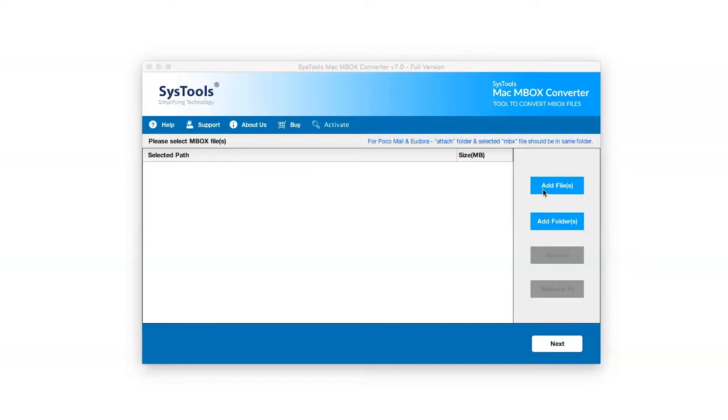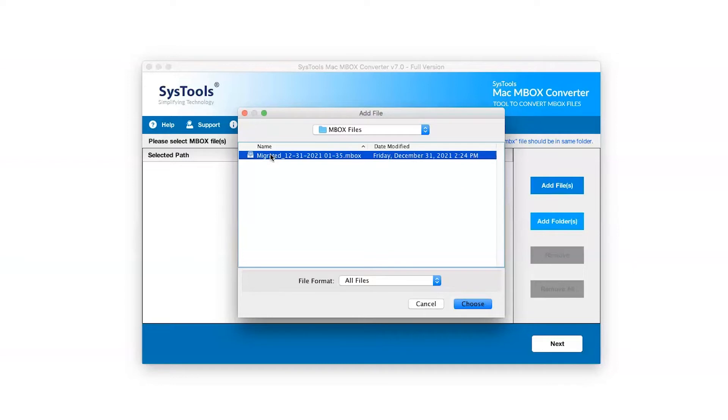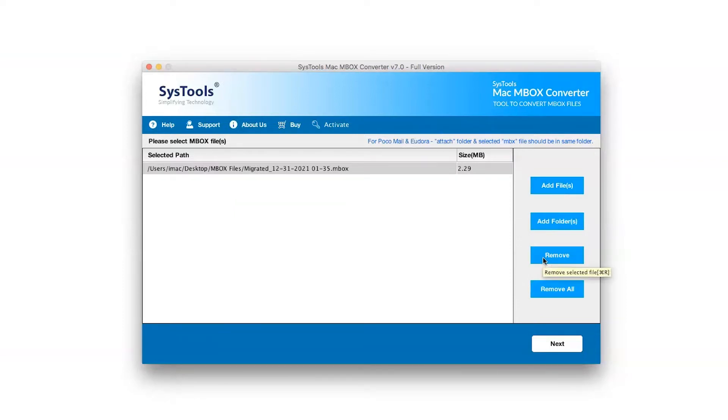We are selecting Add File option. To select Mbox File and click on Choose button. Software provides option to remove any single file by clicking Remove button, or you can choose the Remove All button option to remove all the files selected.